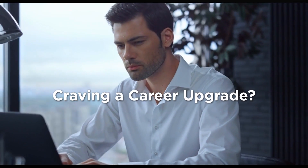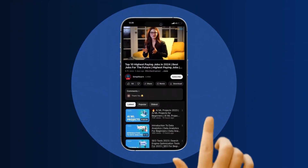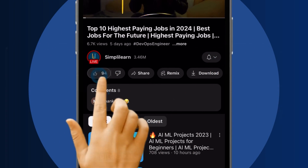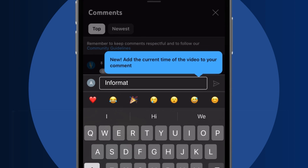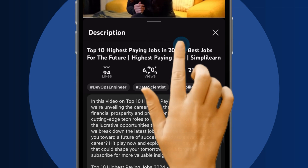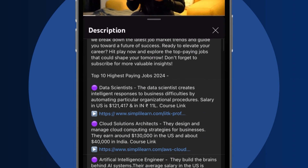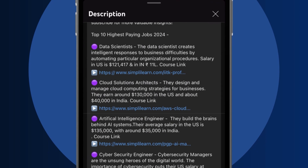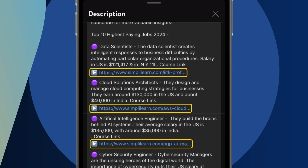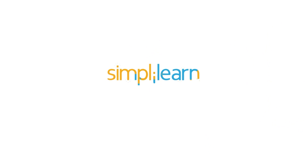Craving a career upgrade? Subscribe, like, and comment below. Dive into the link in the description to fast-track your ambitions. Whether you're making a switch or aiming higher, Simply Learn has your back.